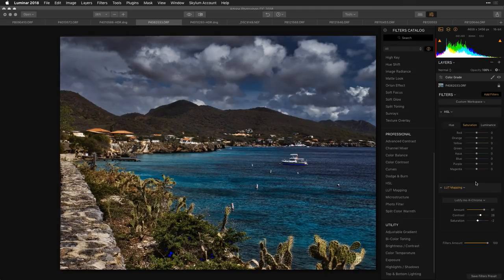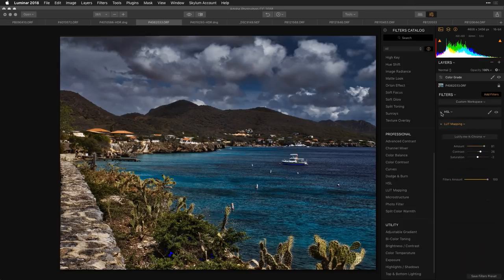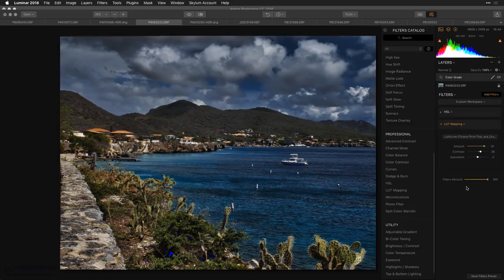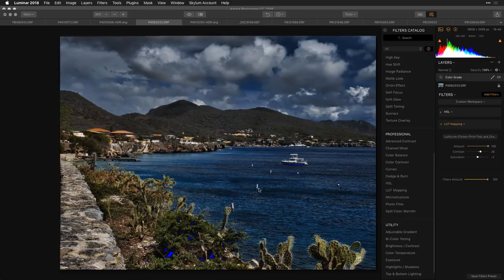You've got that classic film stock look — subtle, but it gives a more filmic response, with a curve and gamma more like film. If you want something totally different, try the 'Chrono Print' with teal and orange emphasis — it brings out blues and oranges giving a totally different feel, a nice aged look that's a little more bluish and romantic. This is about changing the emotional response to the photo.